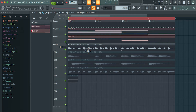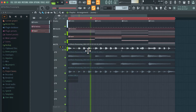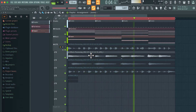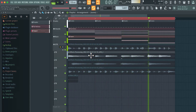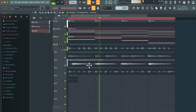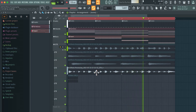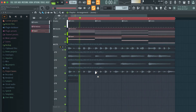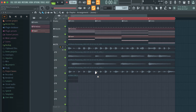So now we can audition individual takes by unmuting them. So this was the first take. Let's try the second one. The third one here. The fourth one. So that can be very handy — record multiple takes and then pick the best one that you like.